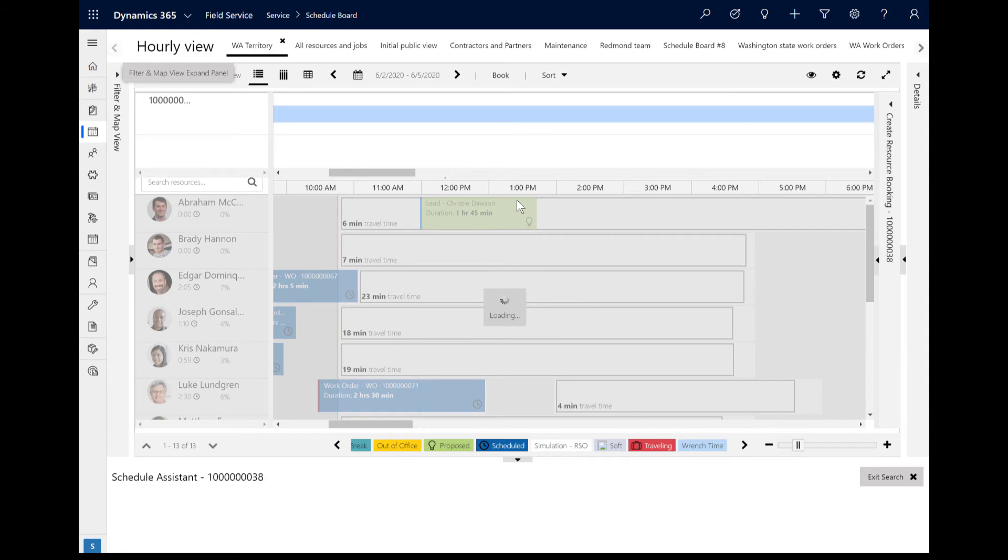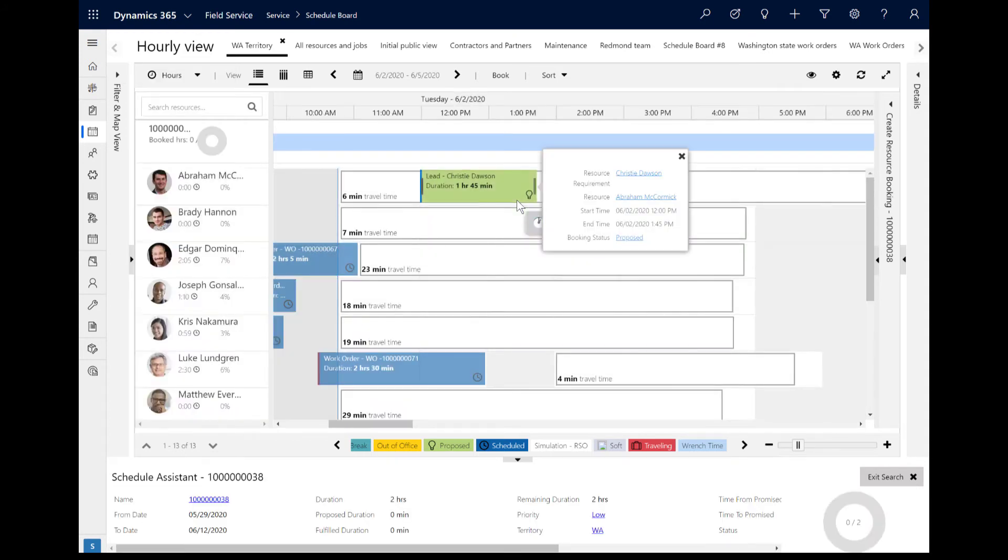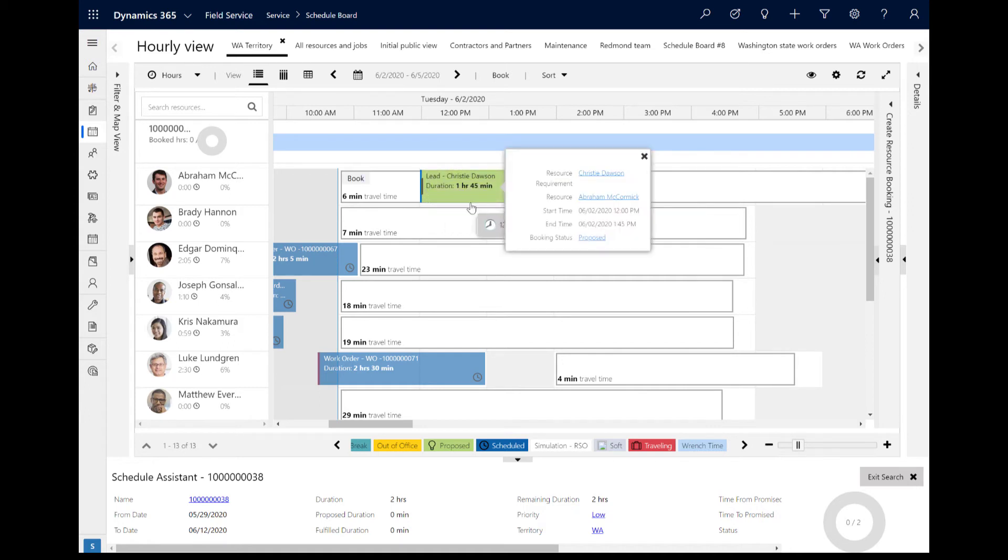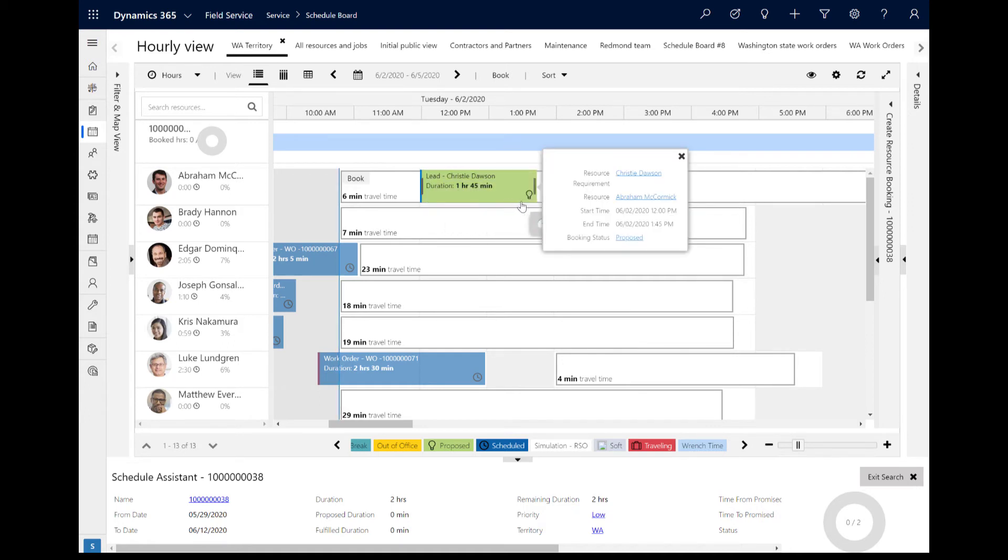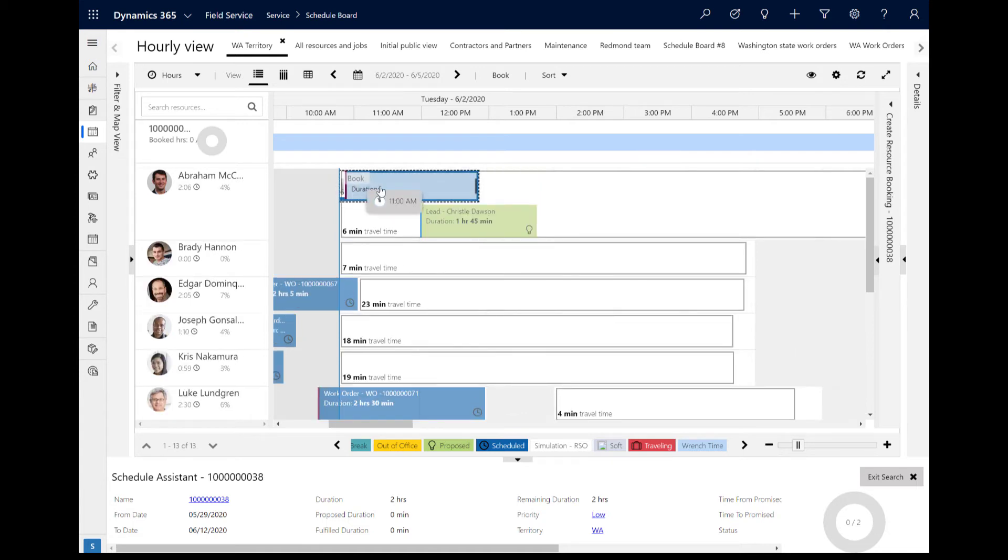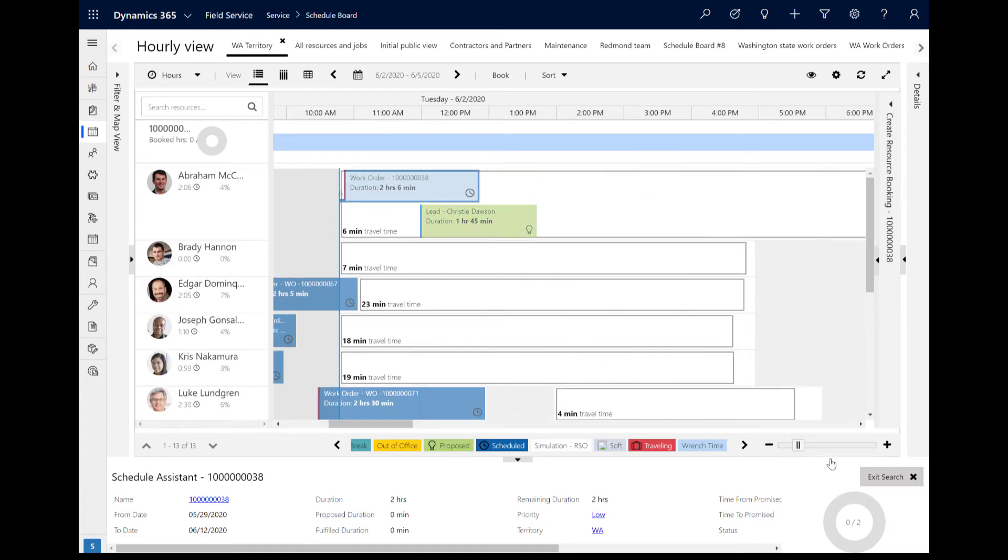As an example, here is a lead for a product consultation that was scheduled with a status of proposed. By default, the schedule assistant will view this time as free, and recommend this resource as available during that time.